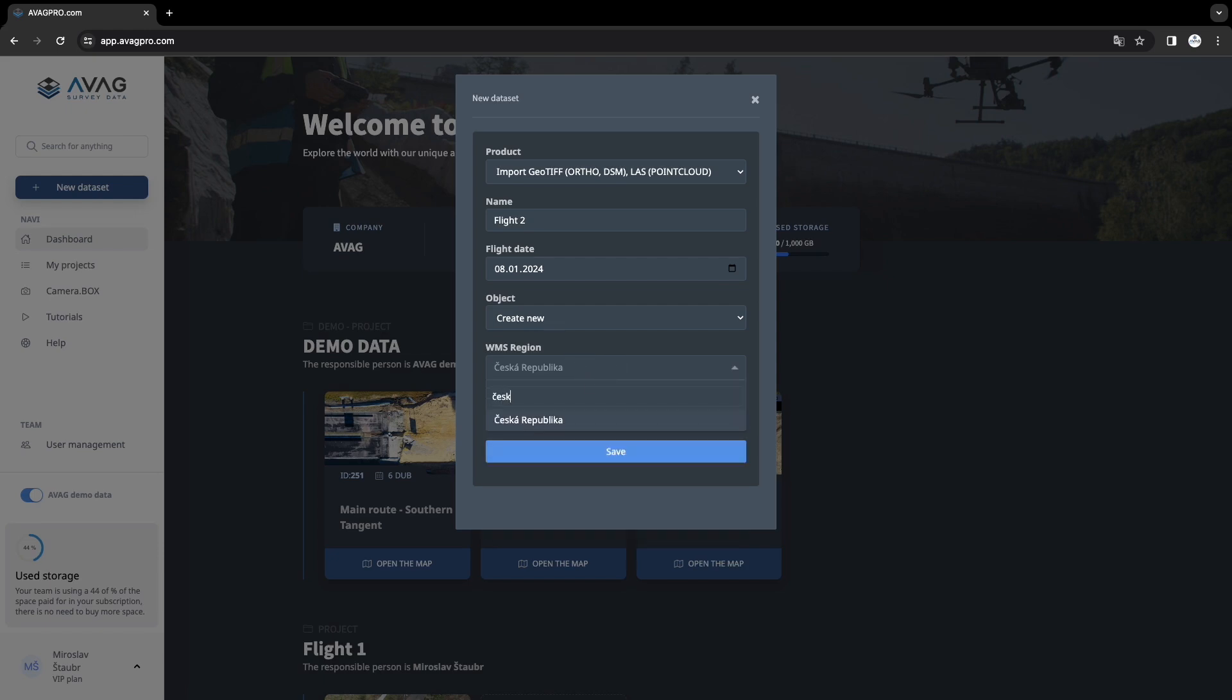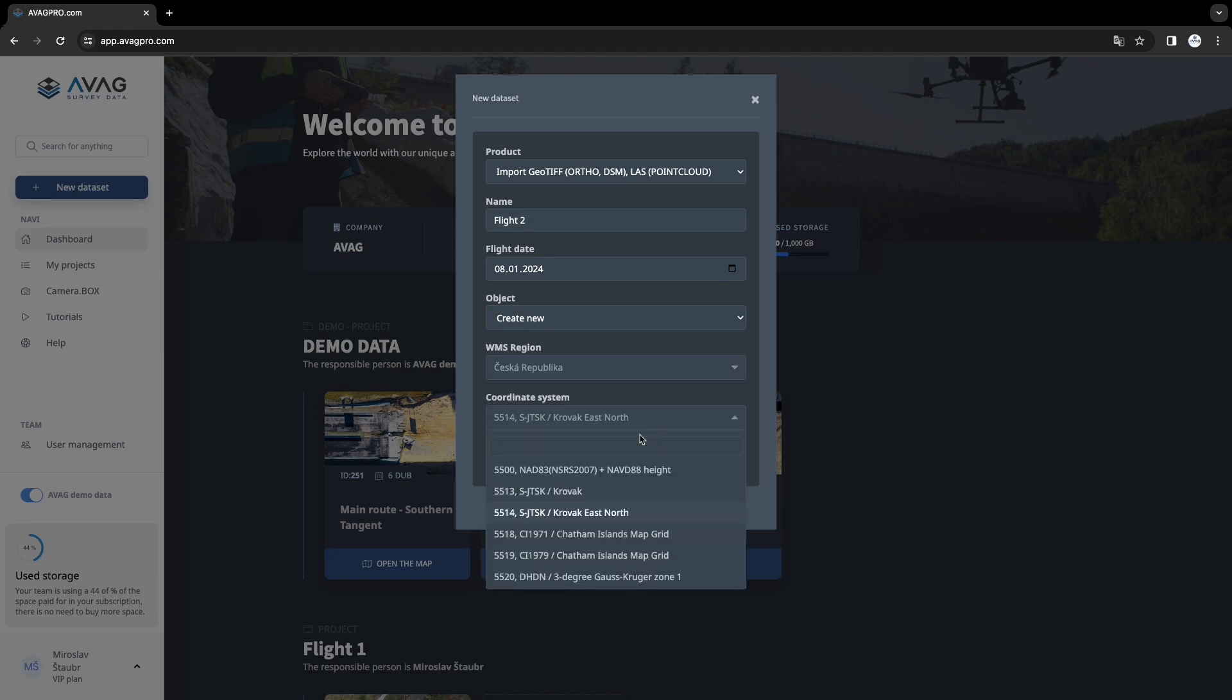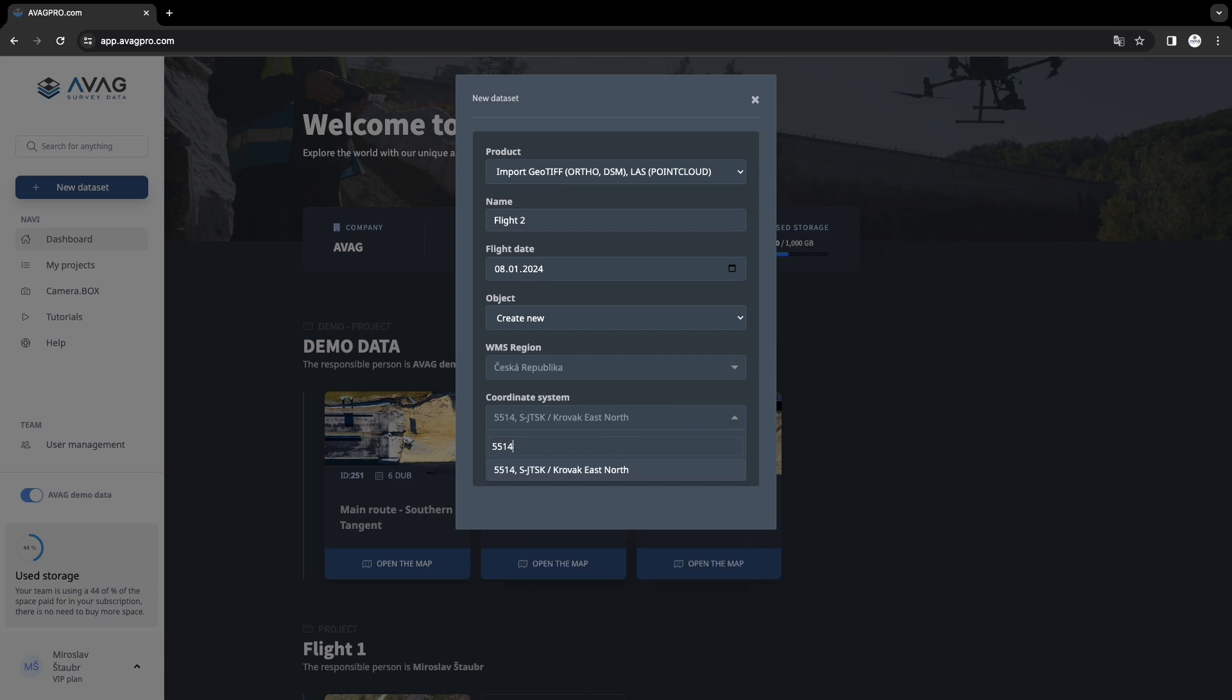Select the region where you flew for the right background layers. In my case it's the Czech Republic. Choose the coordinate system in which your data is processed. In my case it's 5514 and click save.